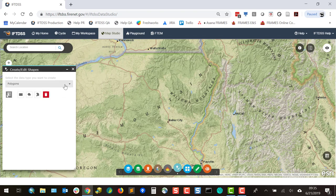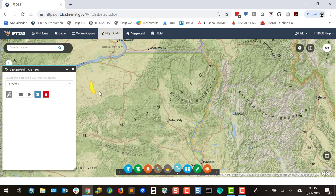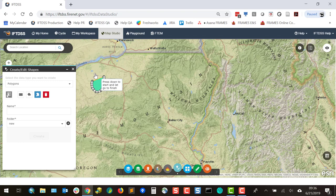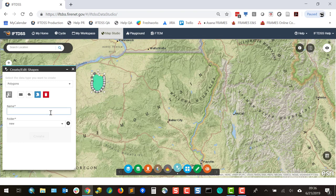To start, we'll create a polygon, in this case using the freehand draw method. We'll draw anywhere in Map Studio. You can see it's highlighted. We can also make edits by single left-clicking and dragging the nodes. Once we're satisfied with the shape, we can give it a descriptive name.